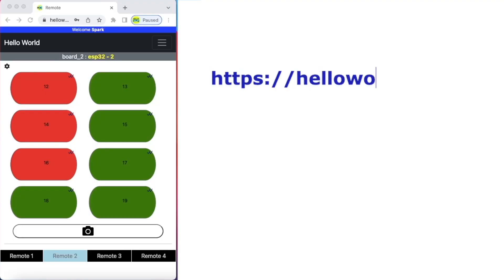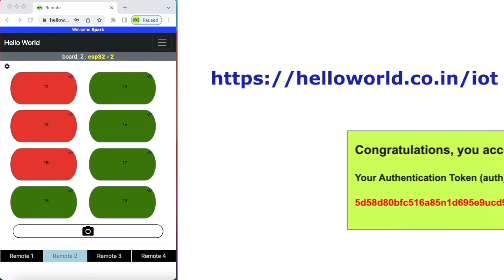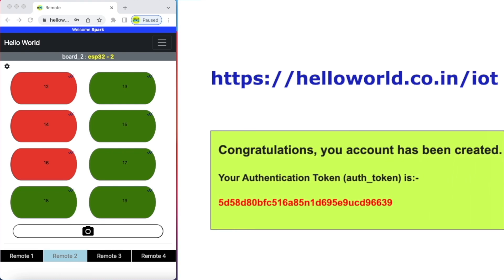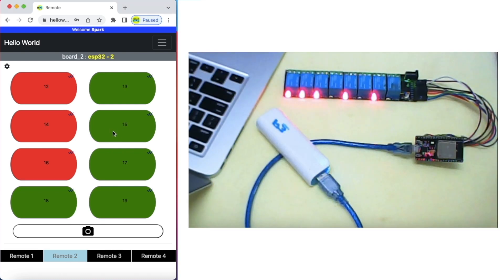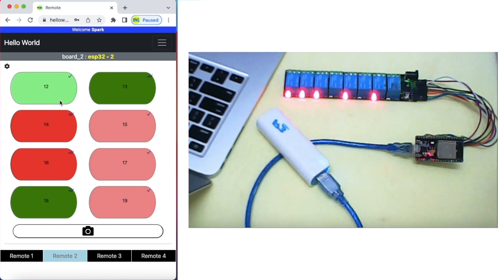Create an account on this website to get access to your online web remote and receive your auth token. Configure the remote and you are all set to control your ESP32 over internet.